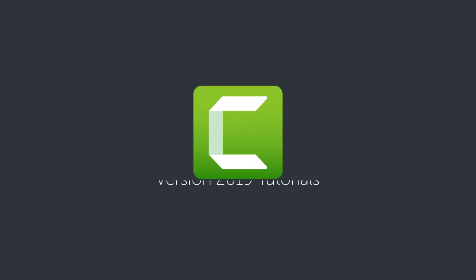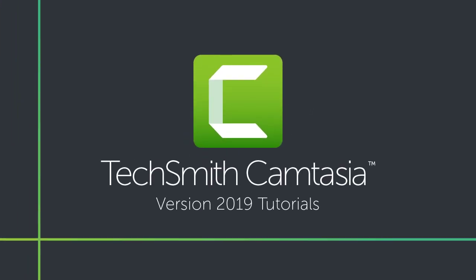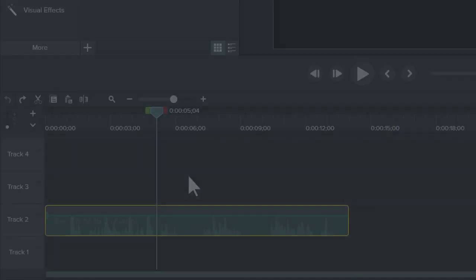Welcome back! In this tutorial, I'll focus on the basics of editing audio in Camtasia.